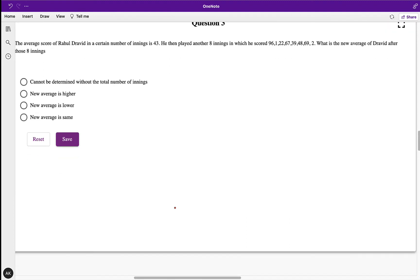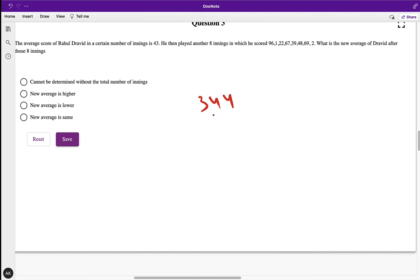The third question: the average score of Rahul in a certain number of innings is 43. He then played another eight innings in which he scored specific values. What is the new average after those eight innings? Since we don't know the total number of innings, the new average could vary, but when you sum all those scores they come to 344, and 344 ÷ 8 = 43. So the new average remains the same.